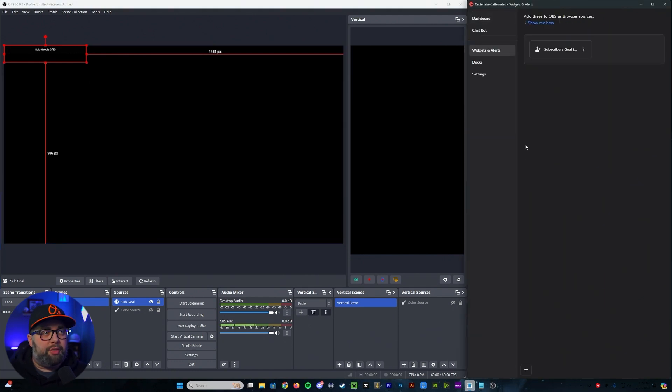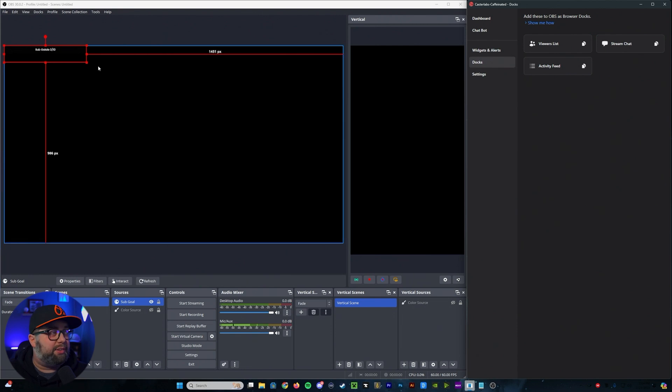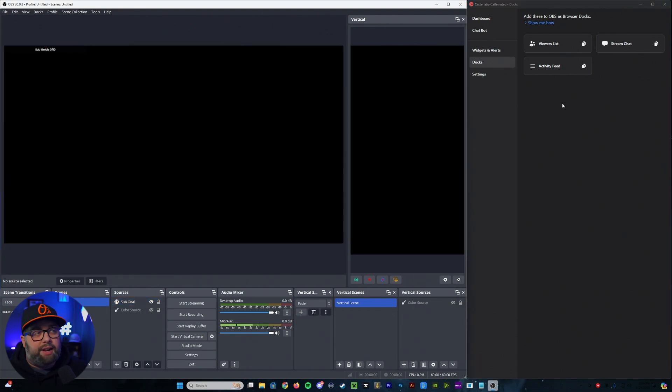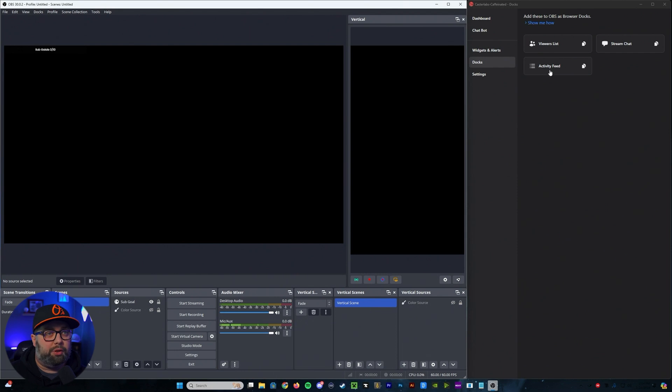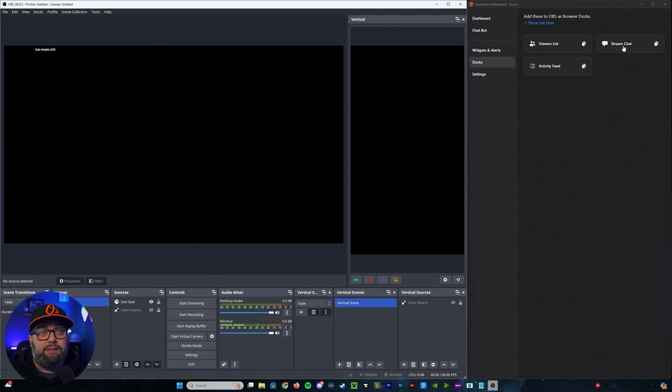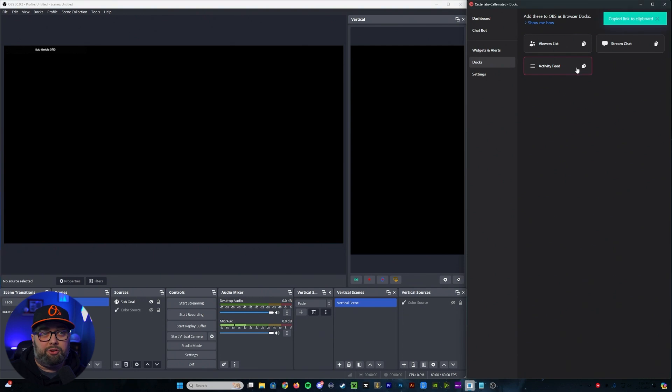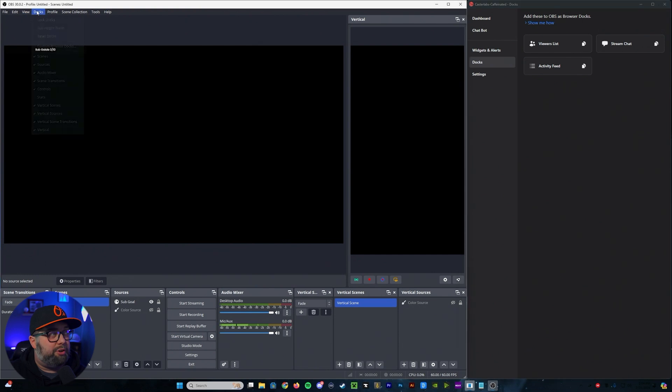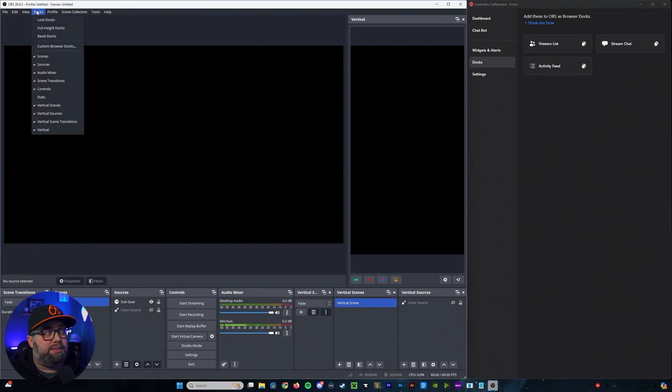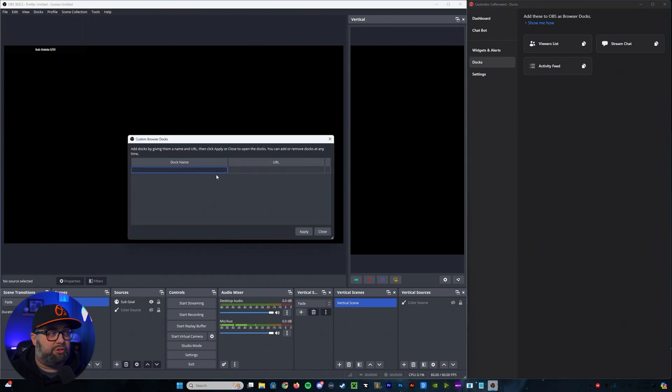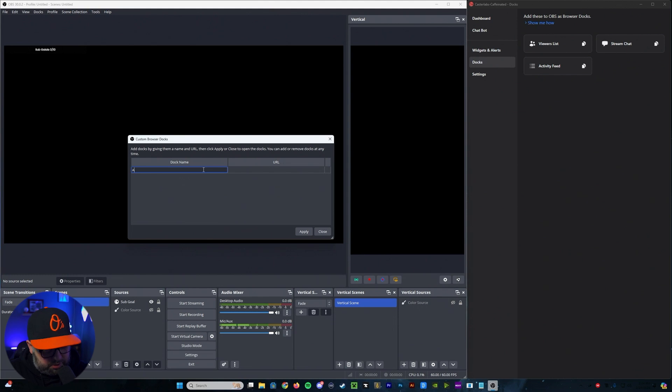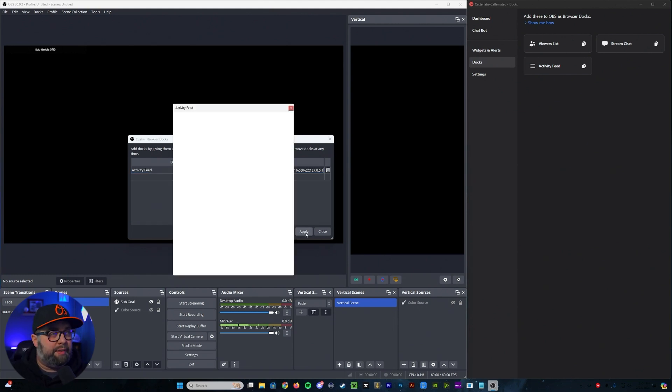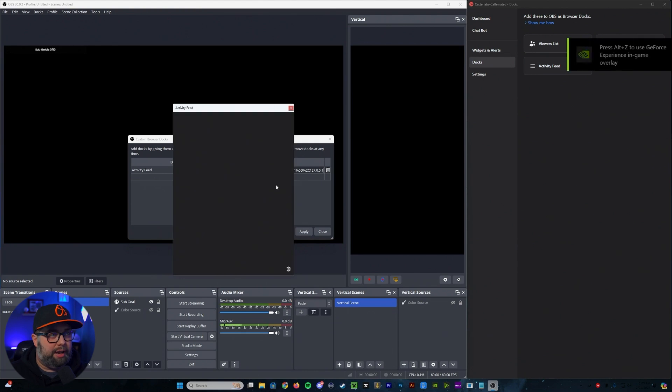So from there, we're going to go into our docks. Now, our docks are going to be if you wanted to set up to include docks in your OBS for like your viewer list, if you want to directly dock your stream chat in here or if you wanted to do your activity feed. These are as simple as just clicking on it to copy the link. You're going to come over into your OBS. You'll hit docks, custom browser docks. And from here, this is where we're going to go in and name it. So we'll name it activity feed. And then we're just going to paste that URL right in there and hit apply.